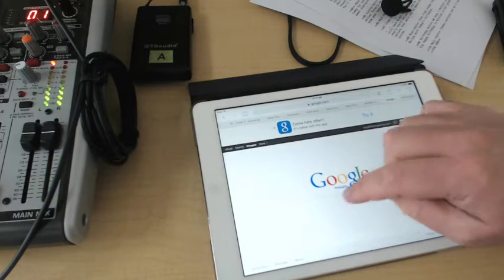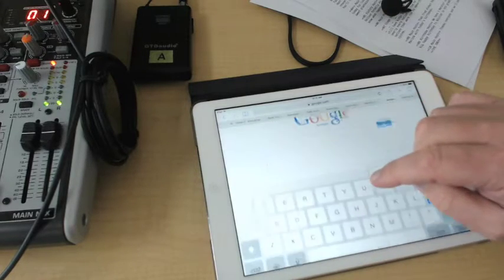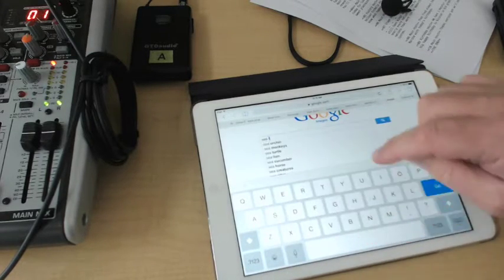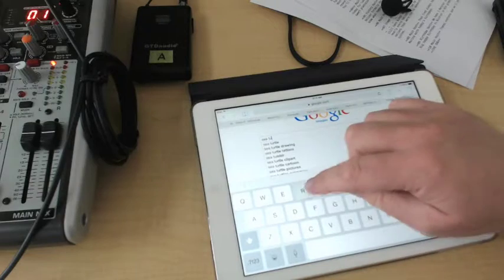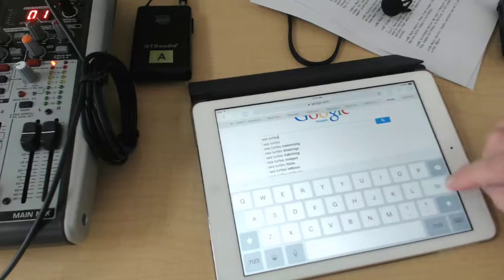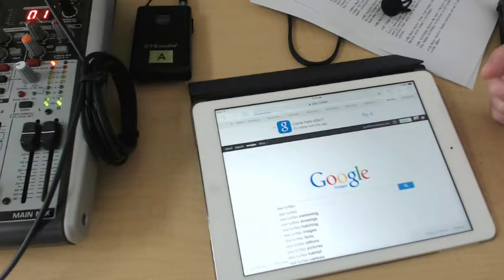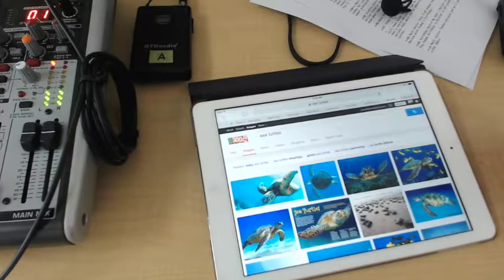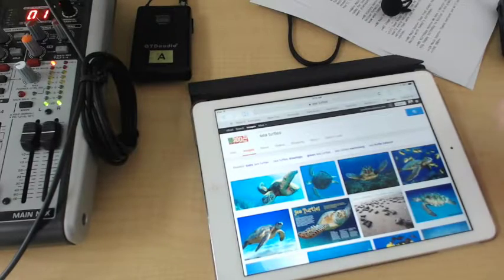In my case, I'm going to look for sea turtles. So I'm going to do a search for sea turtles. Okay, and I get all these great images here.